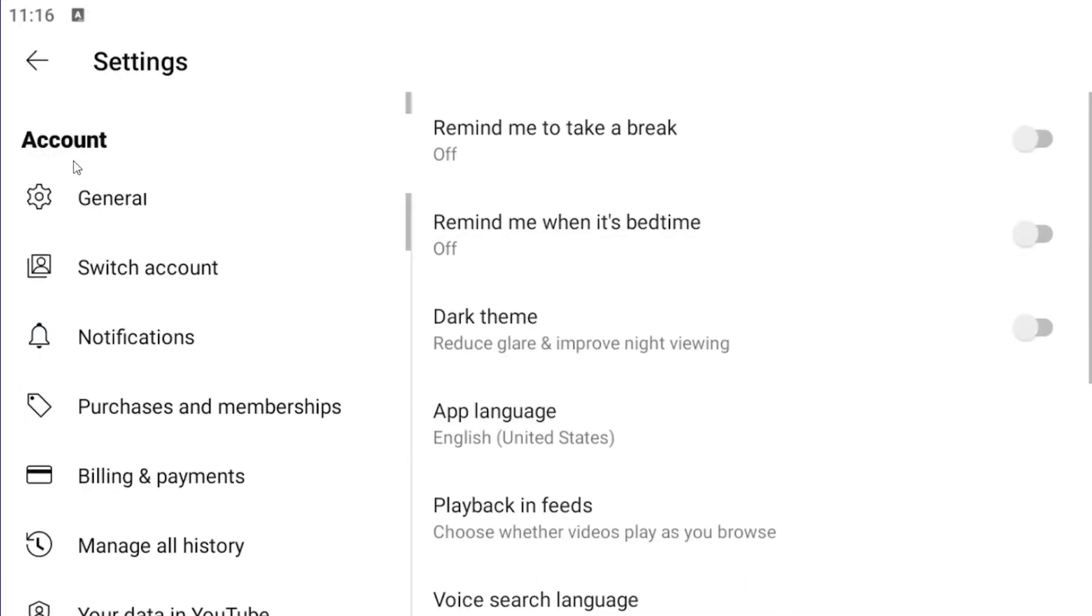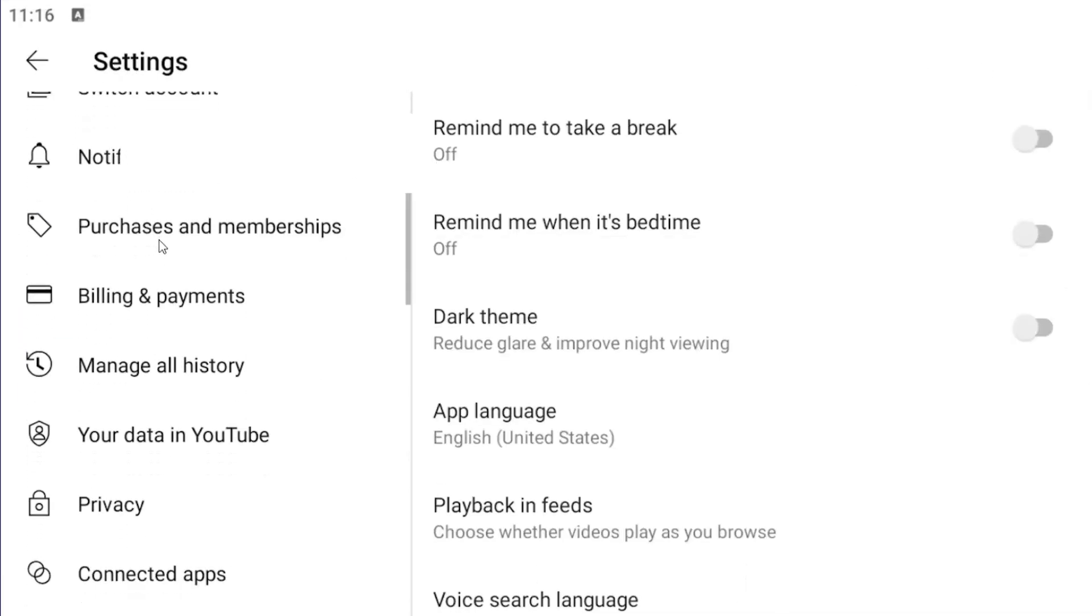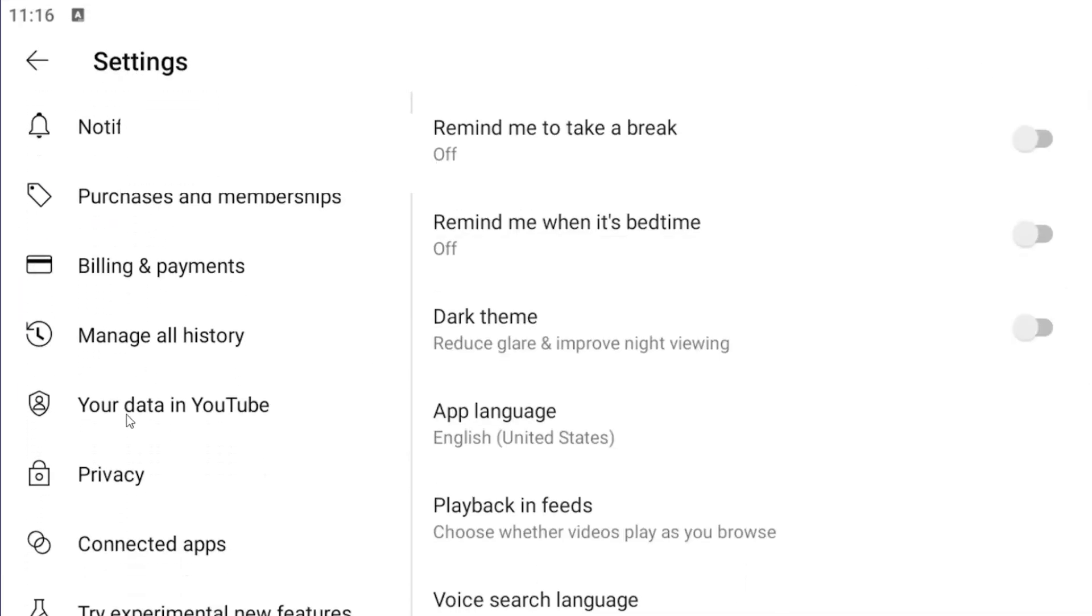On the left side, under account, scroll down where it says your data in YouTube. Select that.